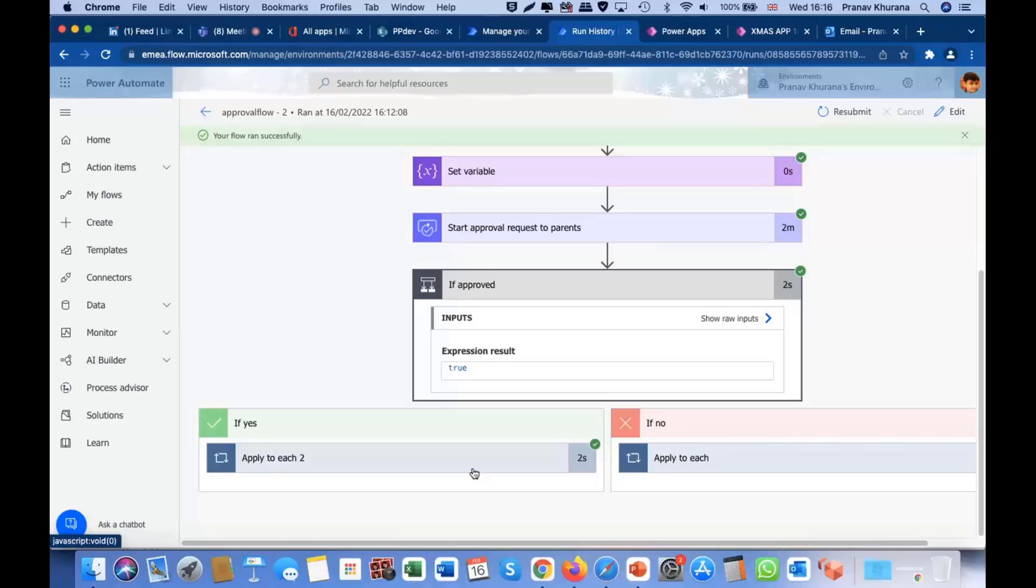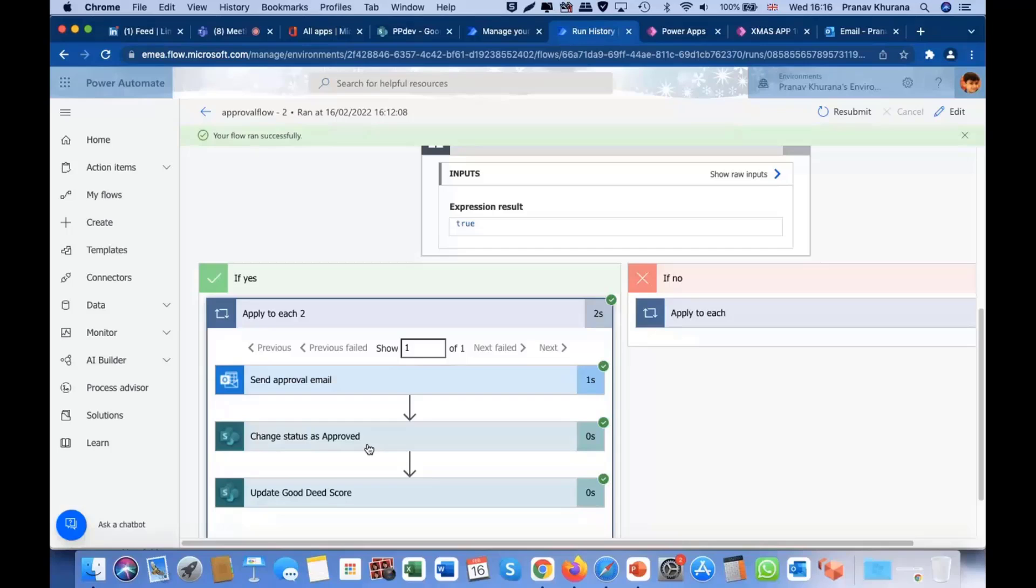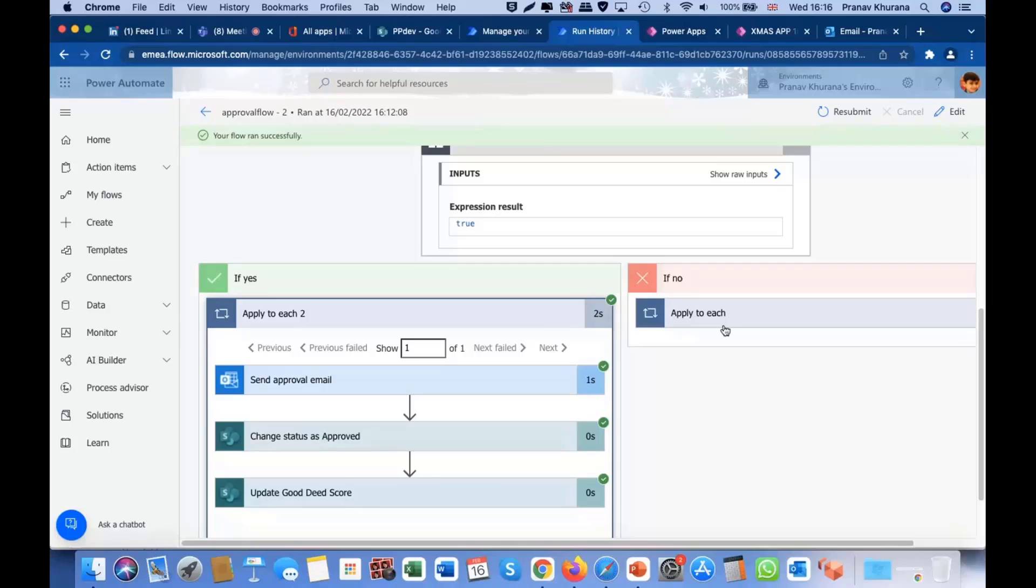Another important part: if approved, if it is approved, then it will send an approval email. So, that was that email which we received. Status of the Good Deed will be changed to approve. And Good Deed score will also be updated. Well, in this case, it's plus one. And if no, well, it was skipped.